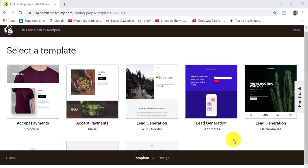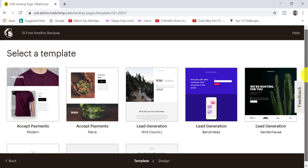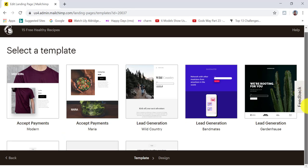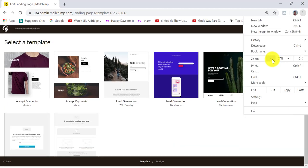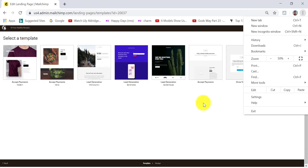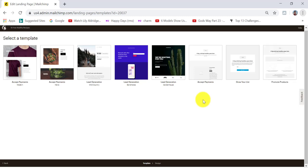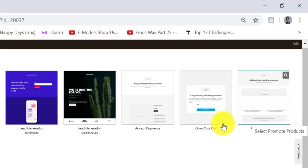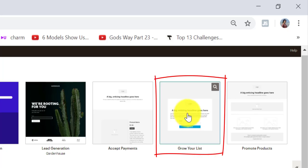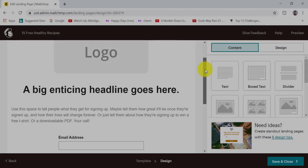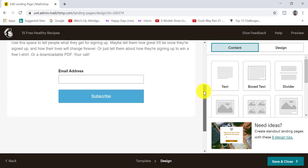The template I'm going to choose is one of the options down here, but unfortunately it doesn't allow me to scroll down for some reason. If you're experiencing the same problem, you can zoom out a bit until you can see all of the templates on your screen. The one I want to select is the 'Grow Your List' template — this is the naked template that we can customize.